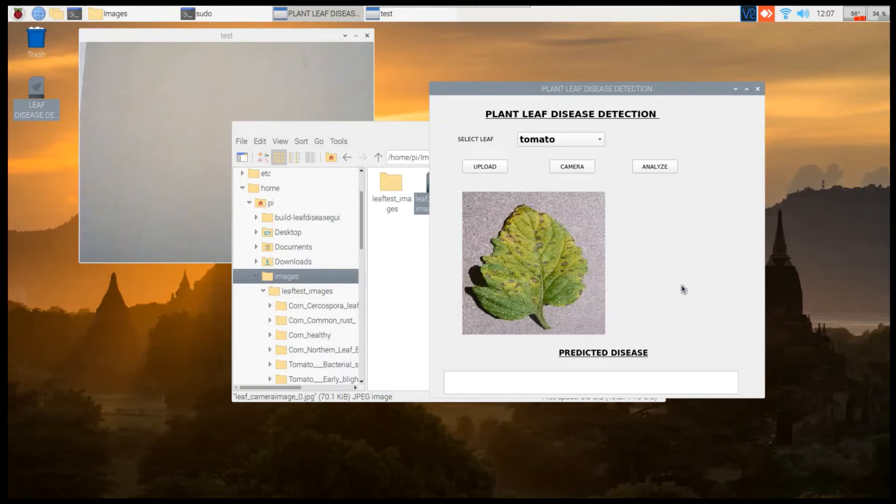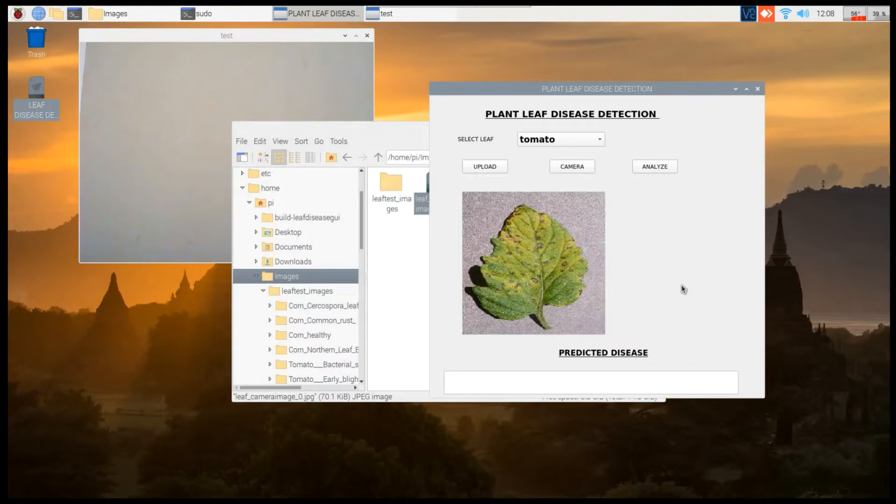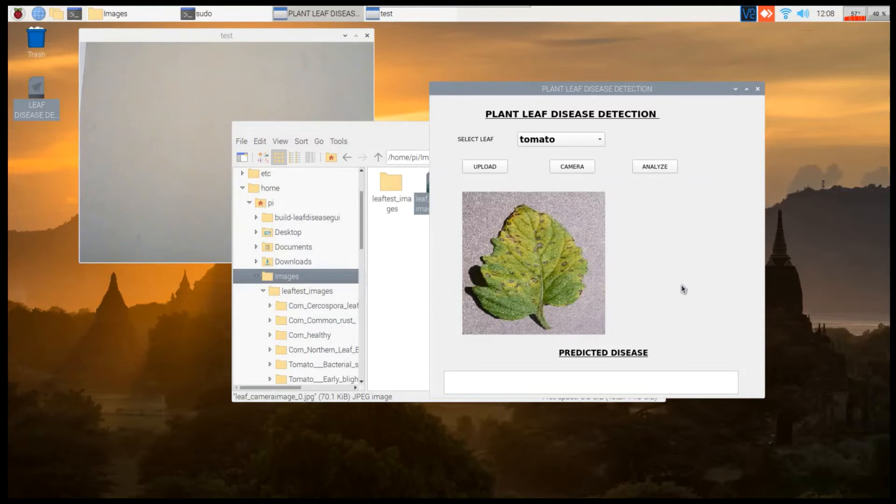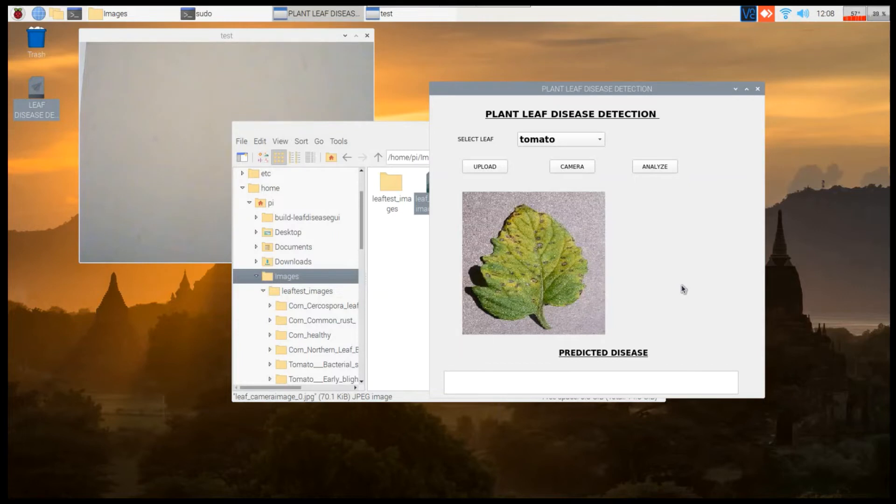The accuracy of this project stands at 70%. The advantage is whenever you show a particular leaf to our algorithm, it will immediately identify what disease the leaf has. The disadvantage of machine learning is that whether you give the input of a leaf or any other object image, it will give you some predicted output. This is the main disadvantage of machine learning algorithms all over the world, not only in our project.